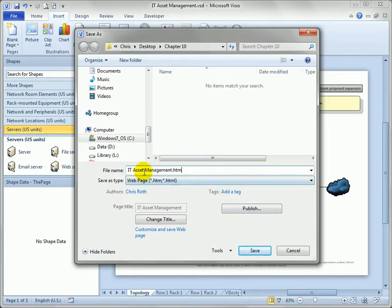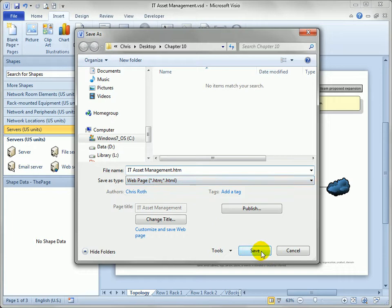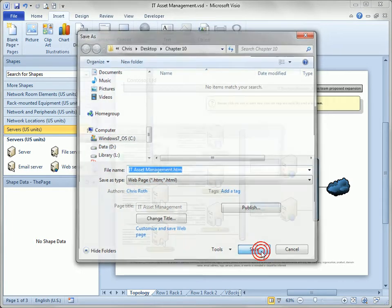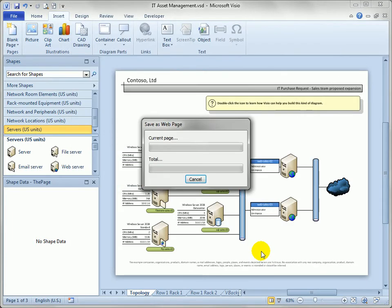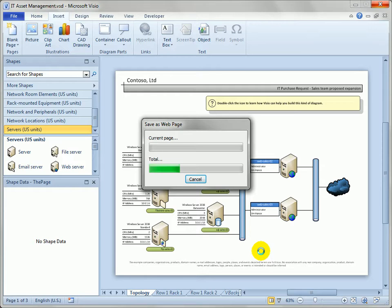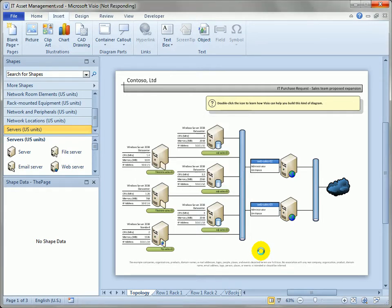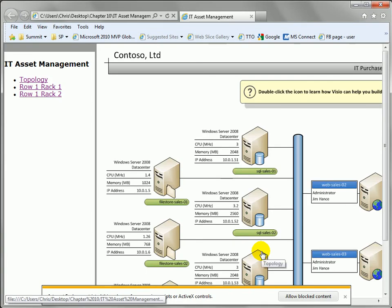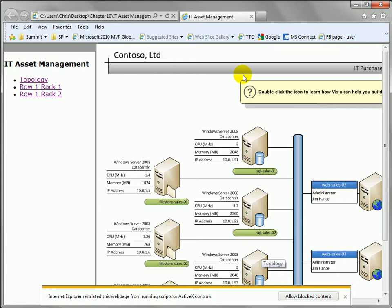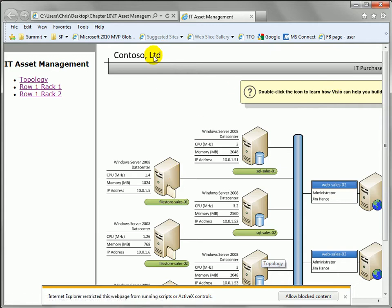So we've got itassetmanagement.htm so that's not a Visio drawing. That looks good. We're saving as a web page. Let's click save and see what happens. So Visio does a little bit of work. You'll see some status bars turn green. And our default browser opens up and you can see we've got a web page. This is Internet Explorer 9.